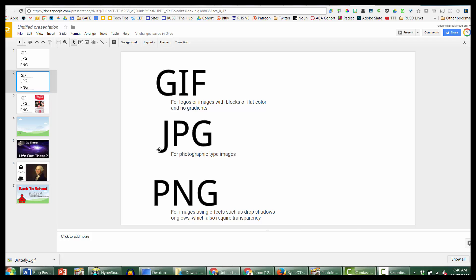JPEGs are used for photos. The last format is PNG, the newest of the bunch — kind of a mix of the two. A PNG allows for very clean lines but also supports many more color types than the GIF. So if you have a graphic with lots of colors but also clean edges, a PNG may work for you.